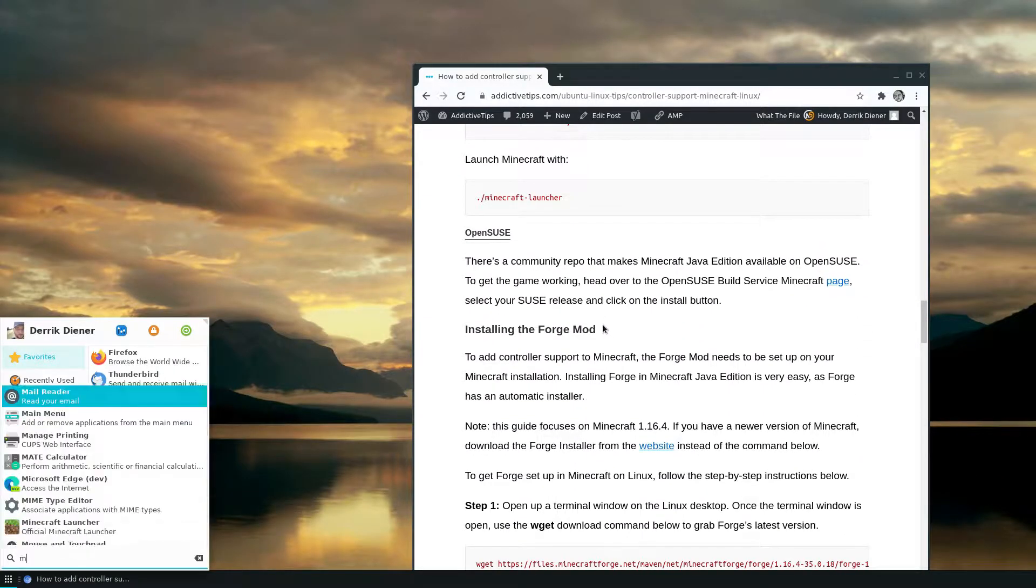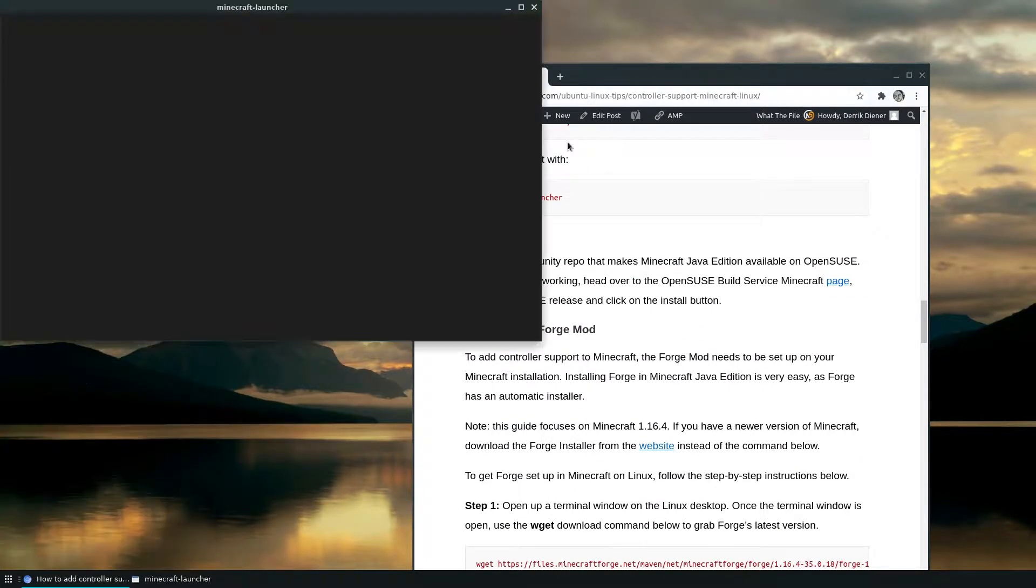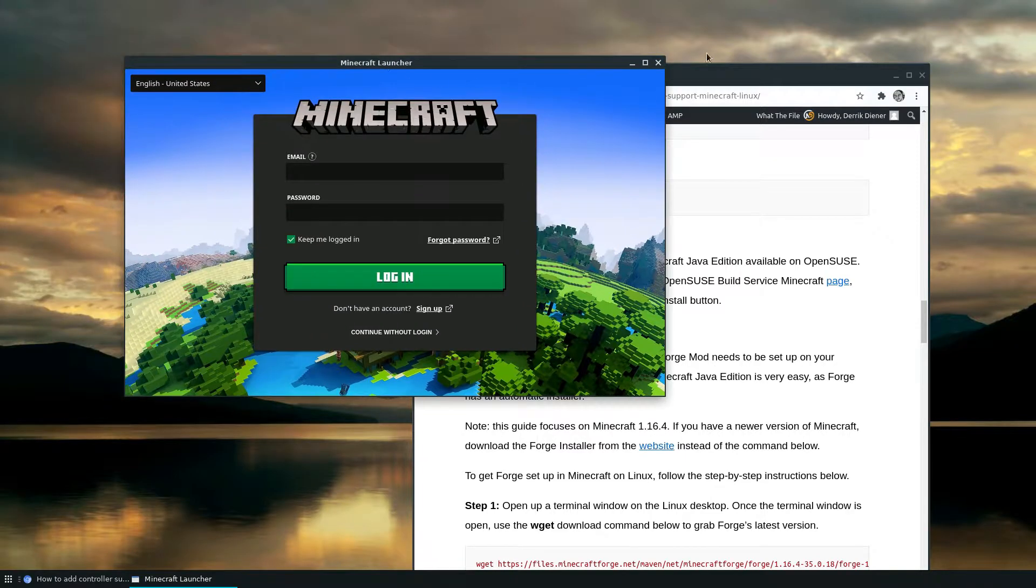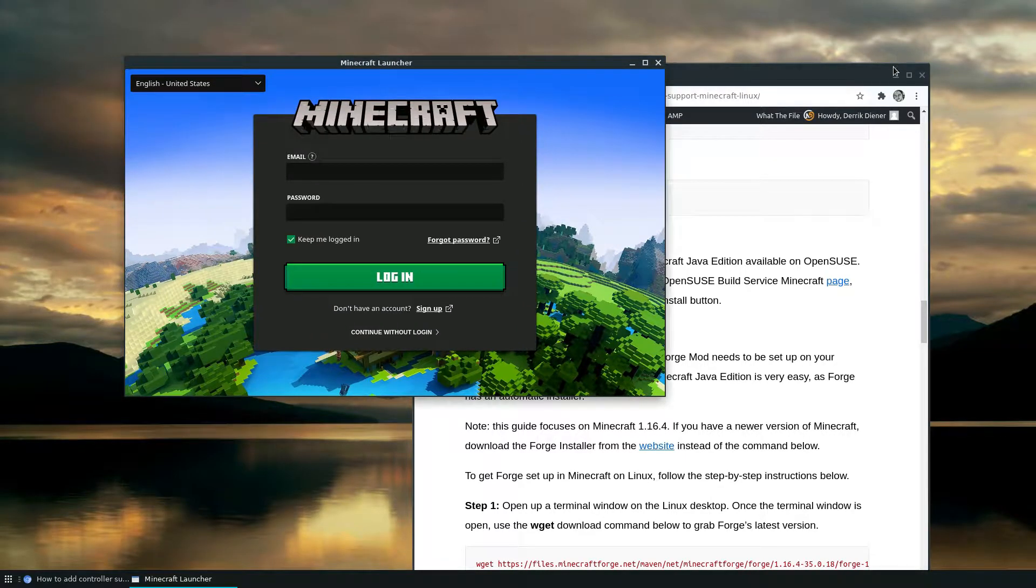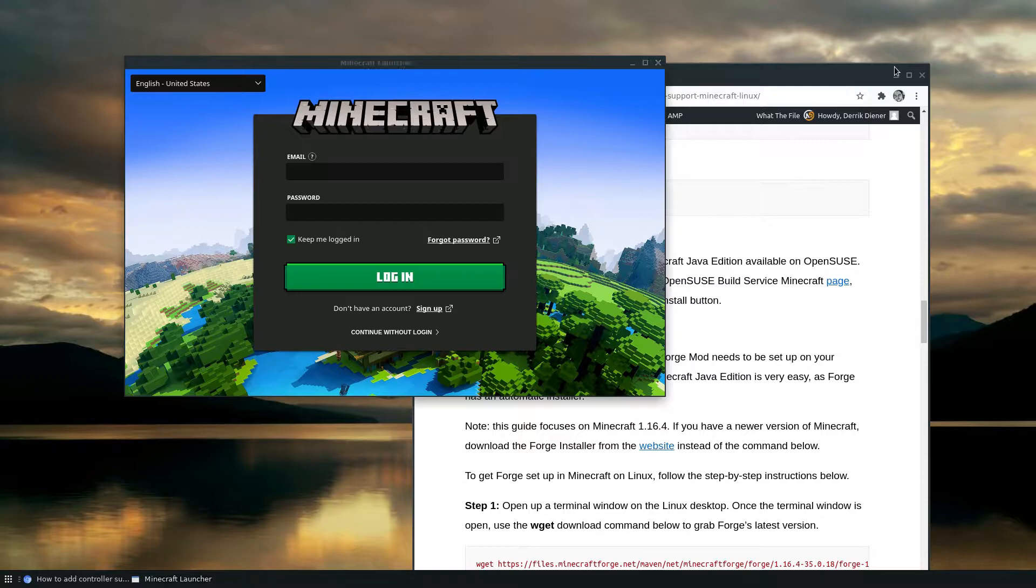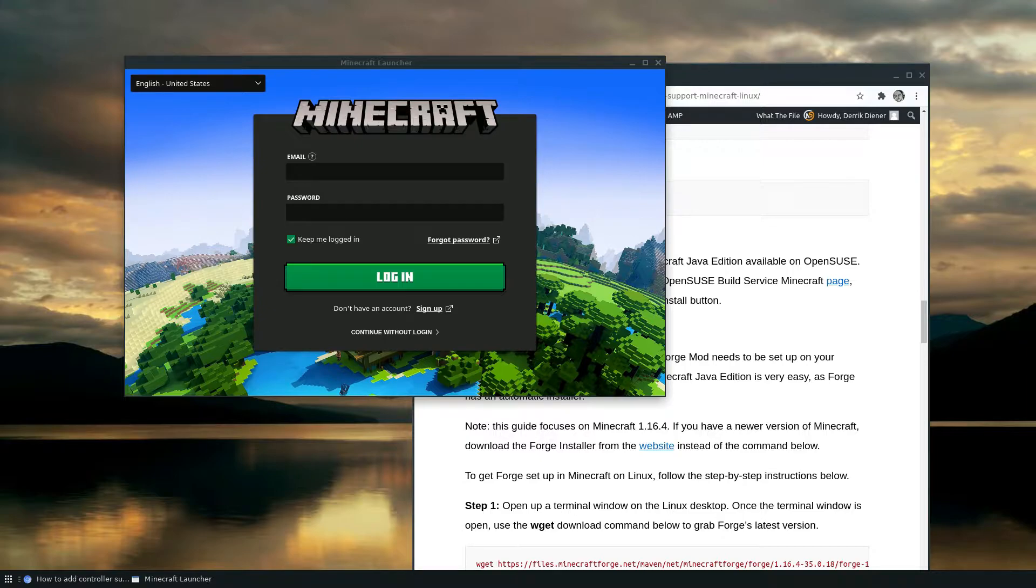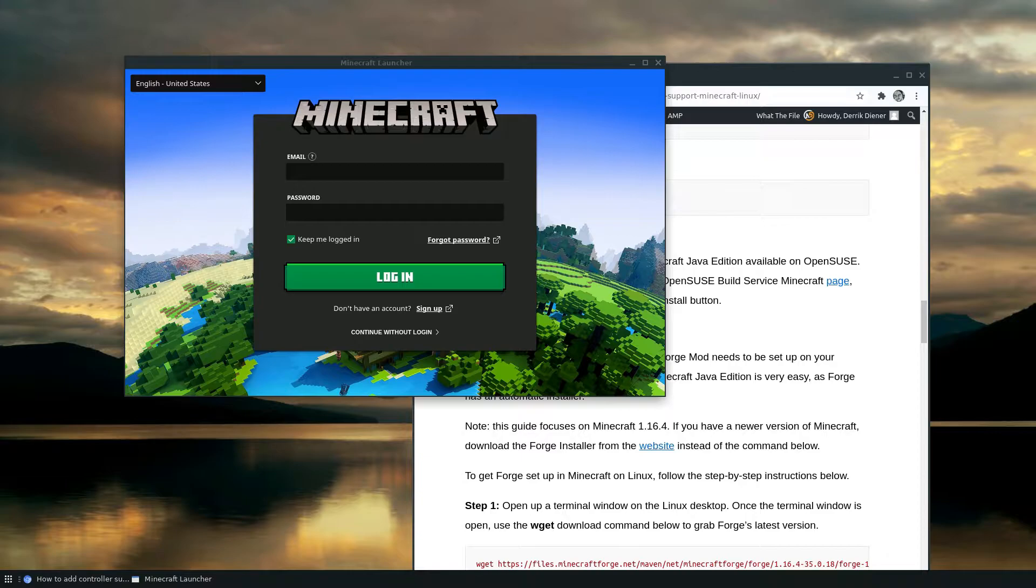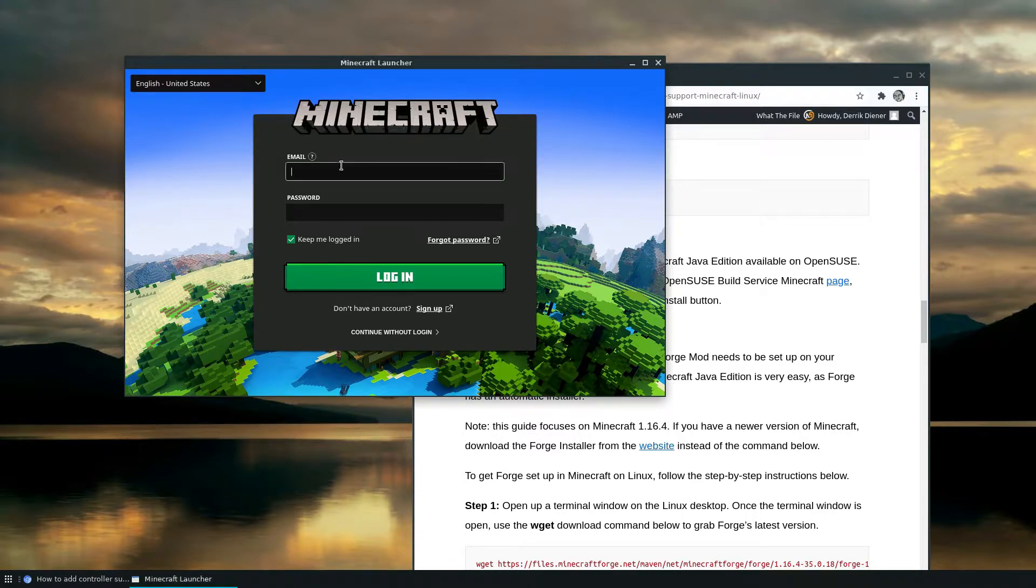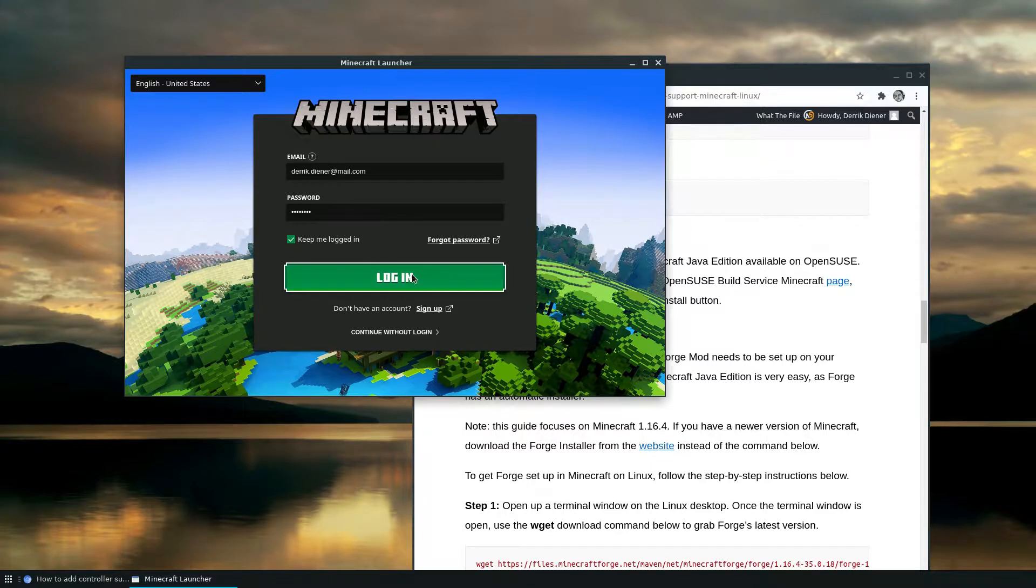I need to open it up and sign in. So I'm going to sign in really quick. To do that, I need my Bitwarden. Okay, so my user goes here, my password goes here.